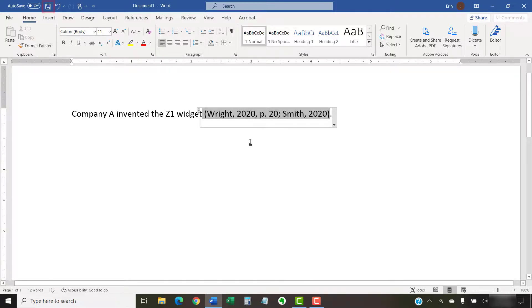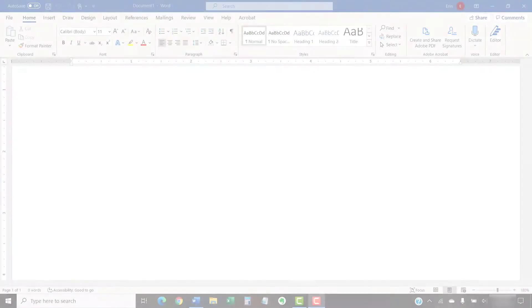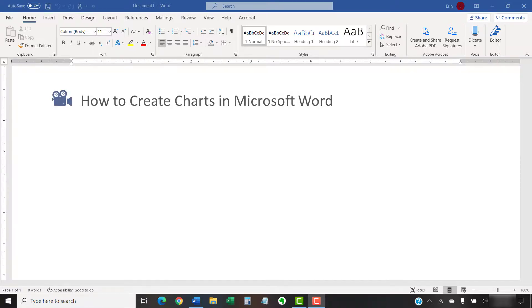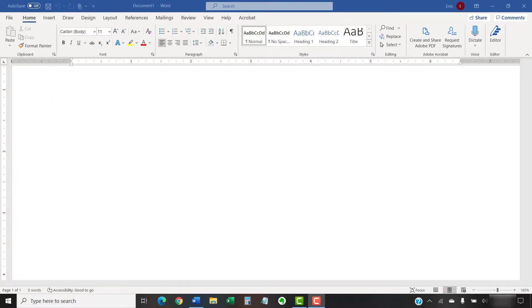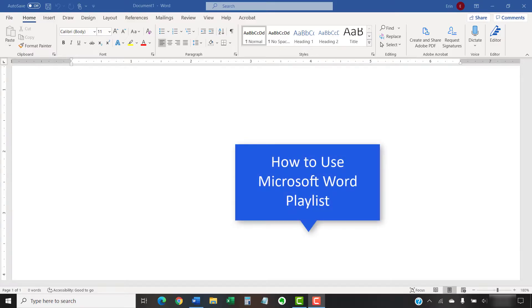As always, save your file to save your changes. I have created many other videos about Microsoft Word, including how to create charts in Microsoft Word and how to create custom bullets in Microsoft Word. Please see the playlist titled How to Use Microsoft Word, which is linked below, for the complete list.